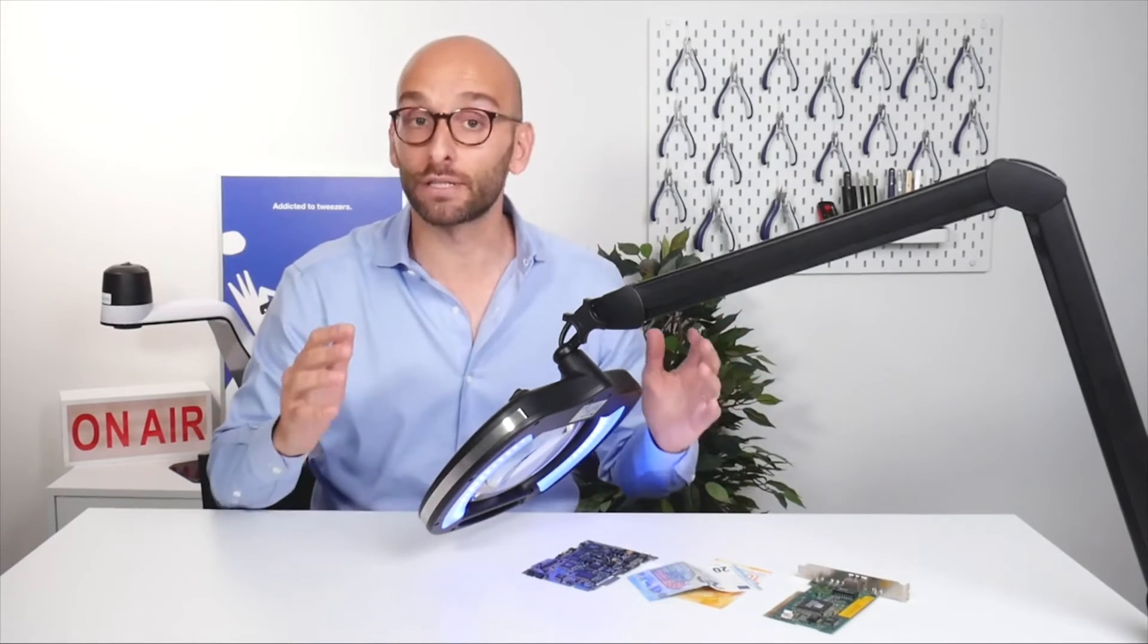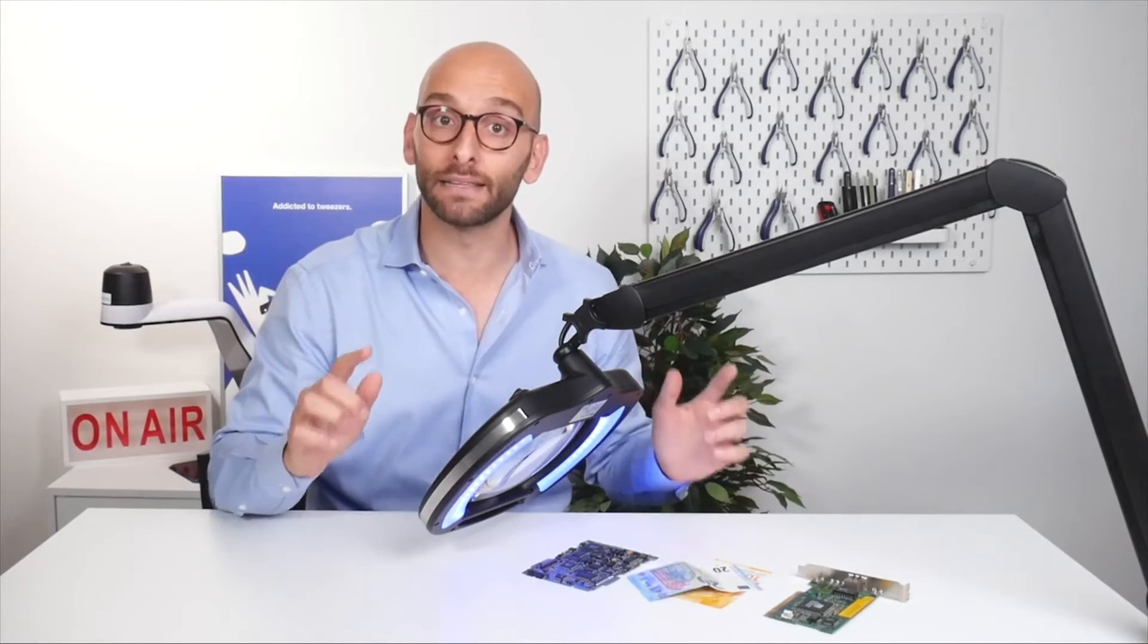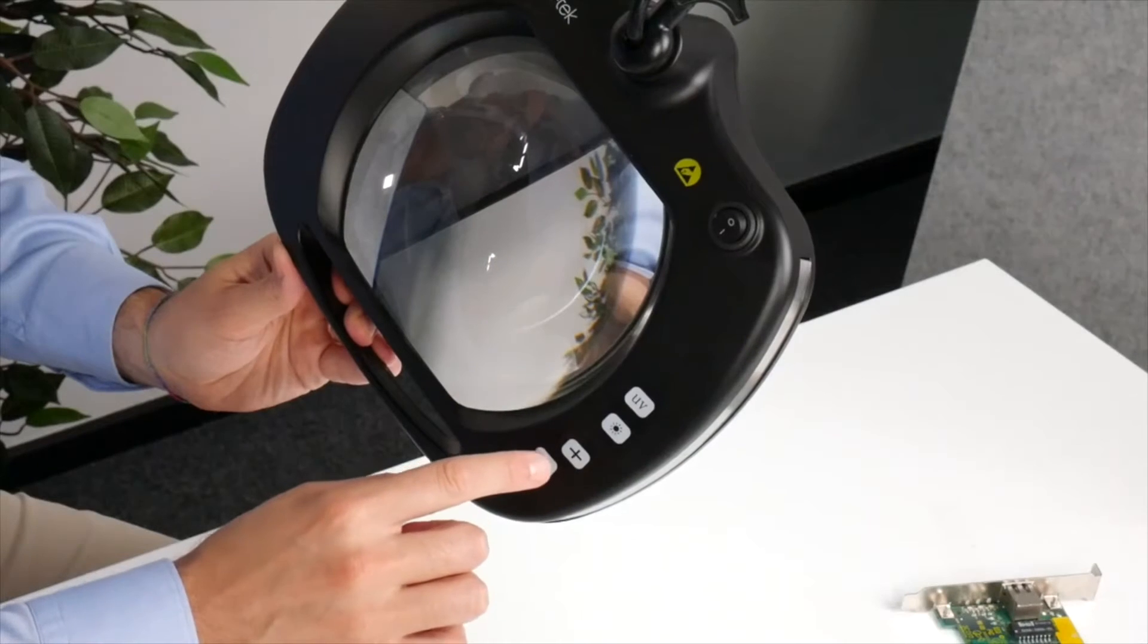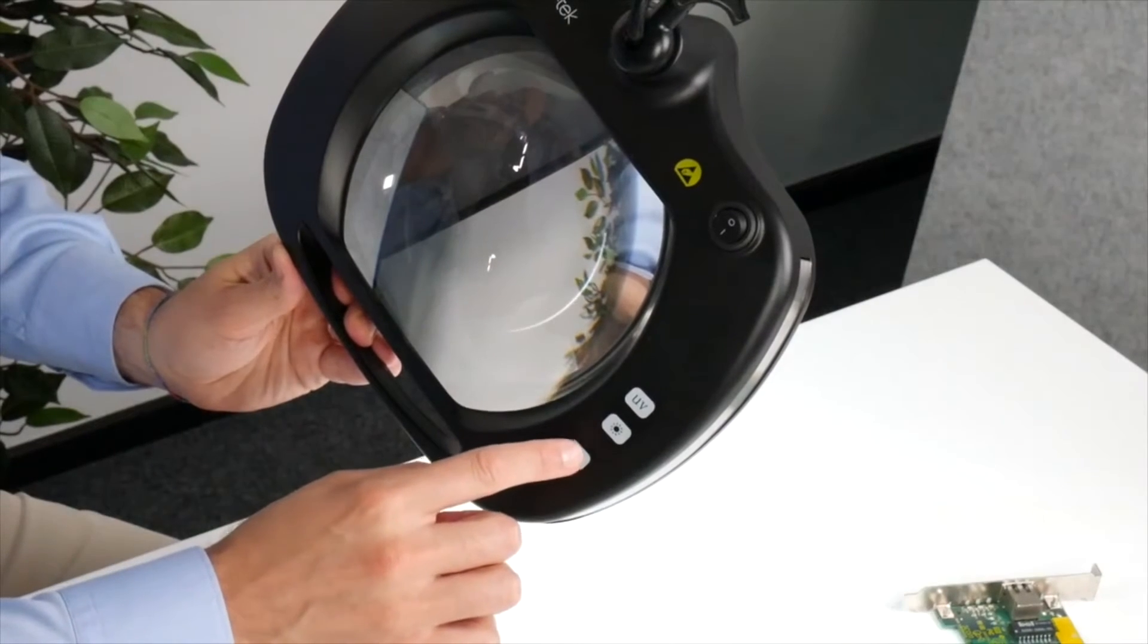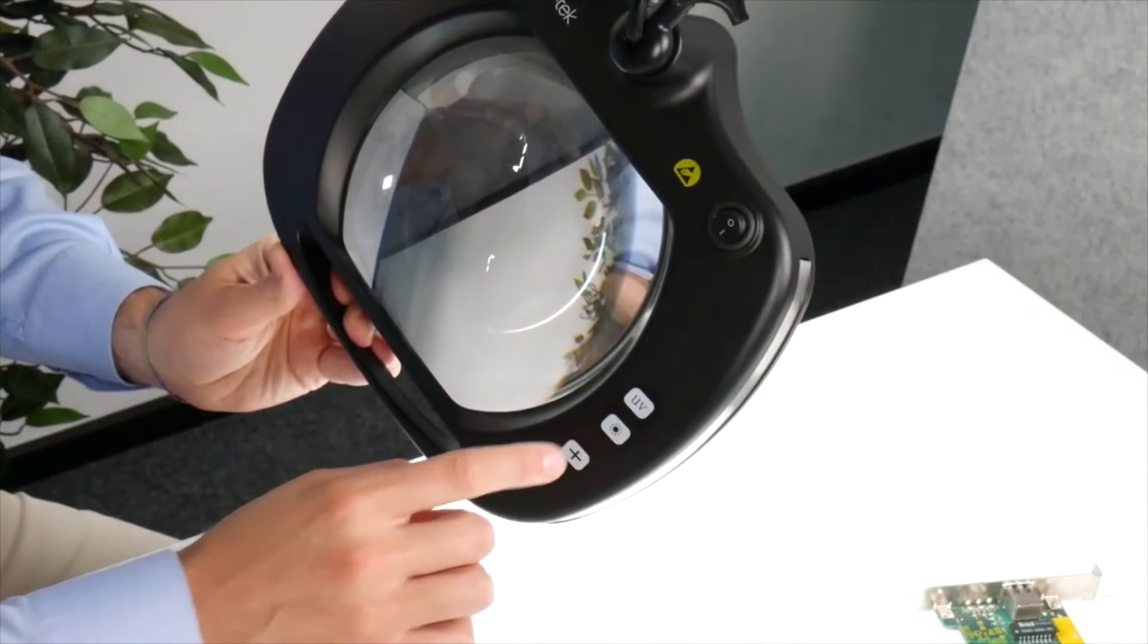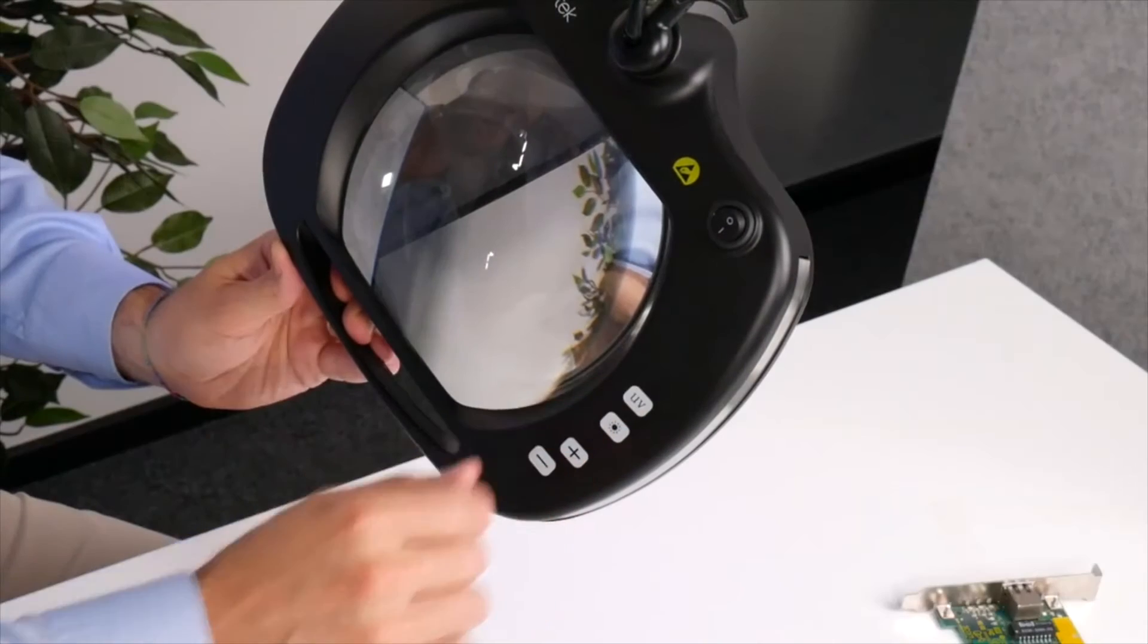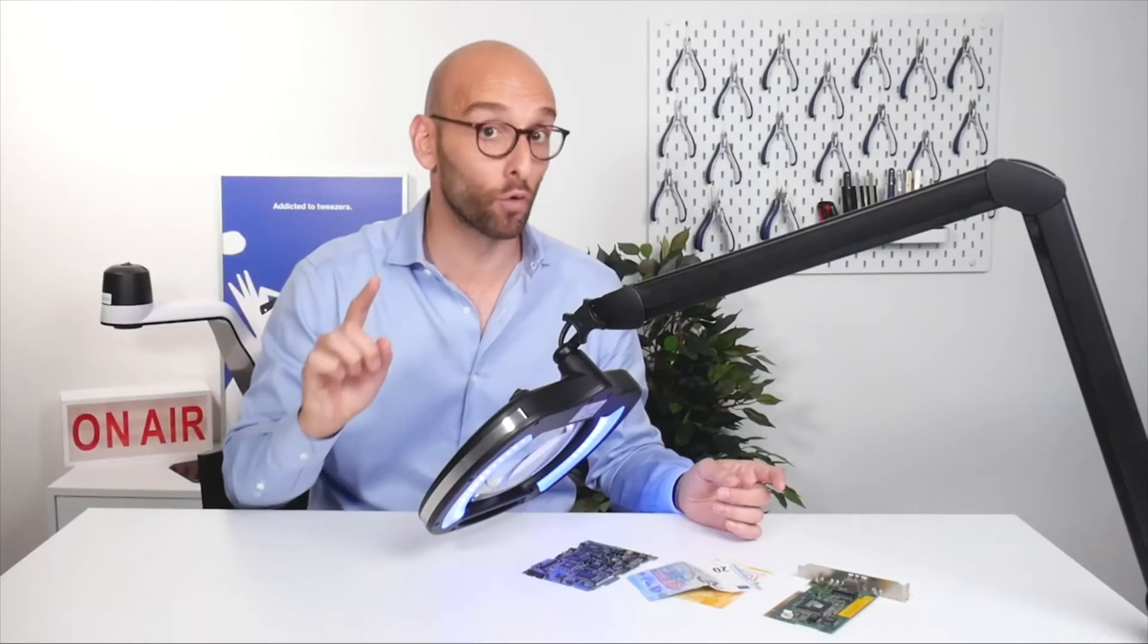For applications that do not require UV lighting, the magnifying lamp also includes 48 adjustable white LEDs. An operator can choose their preferred brightness level with a maximum brightness of 1100 lumens.